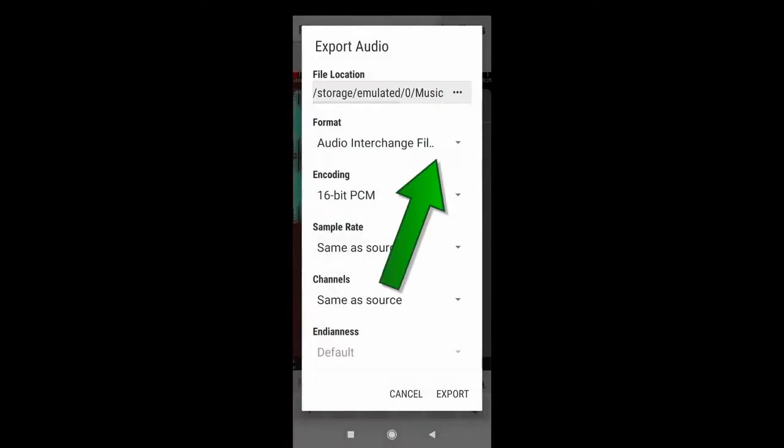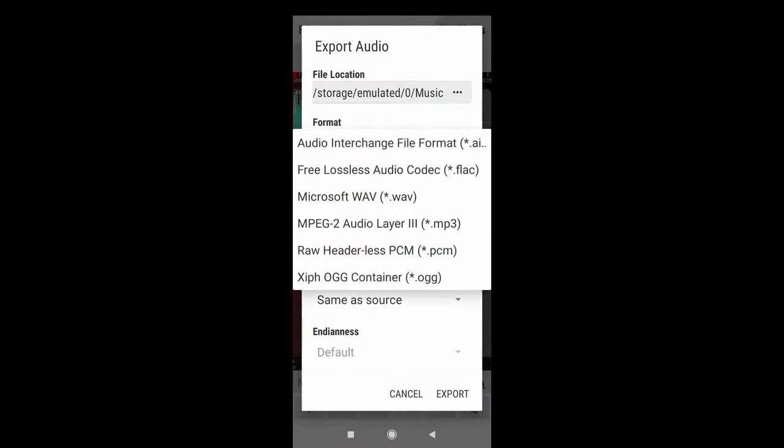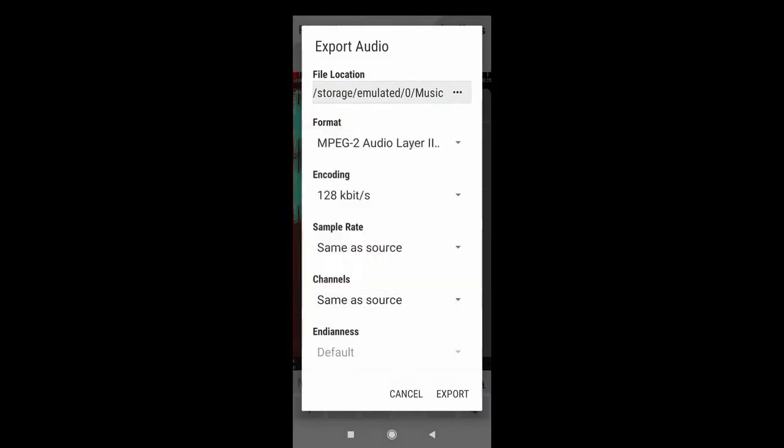Now select the format you want to save. Click mp3. Now click export.